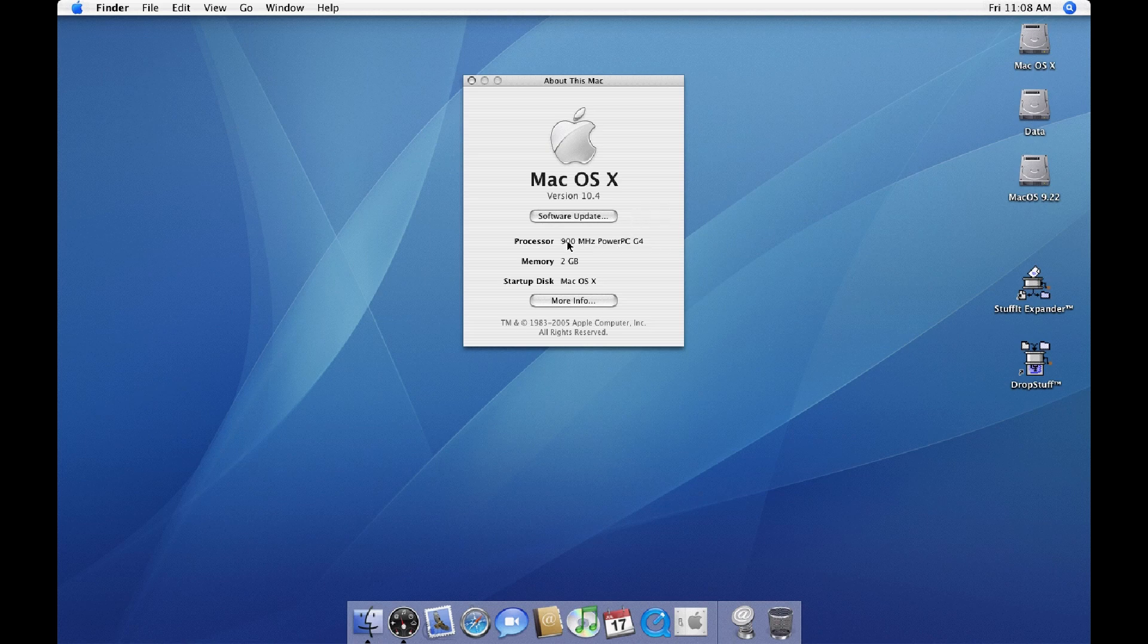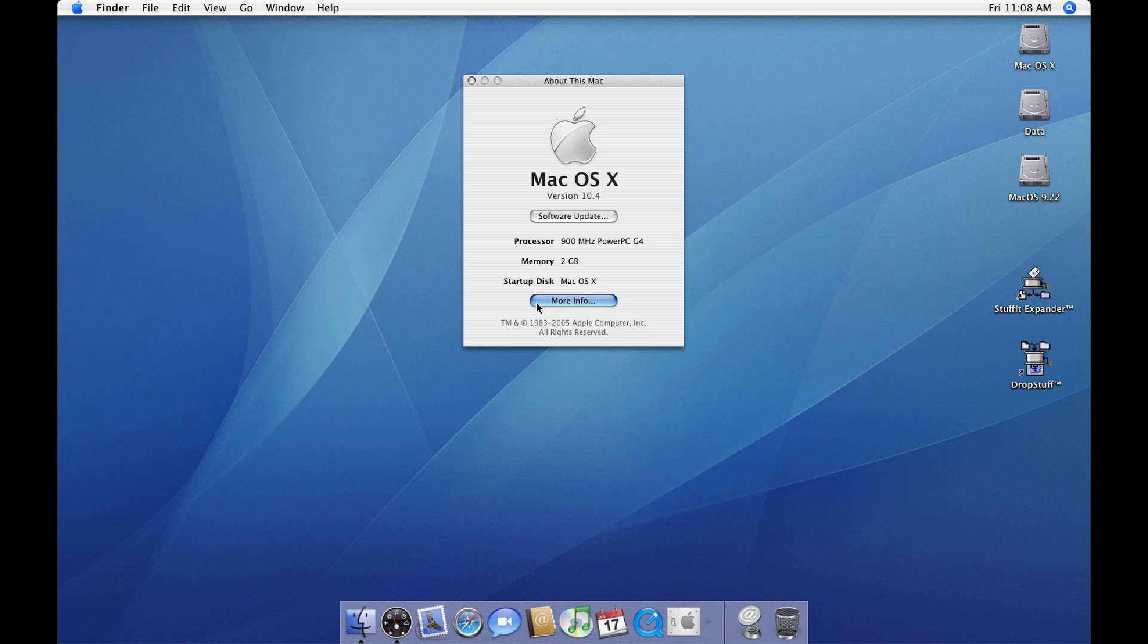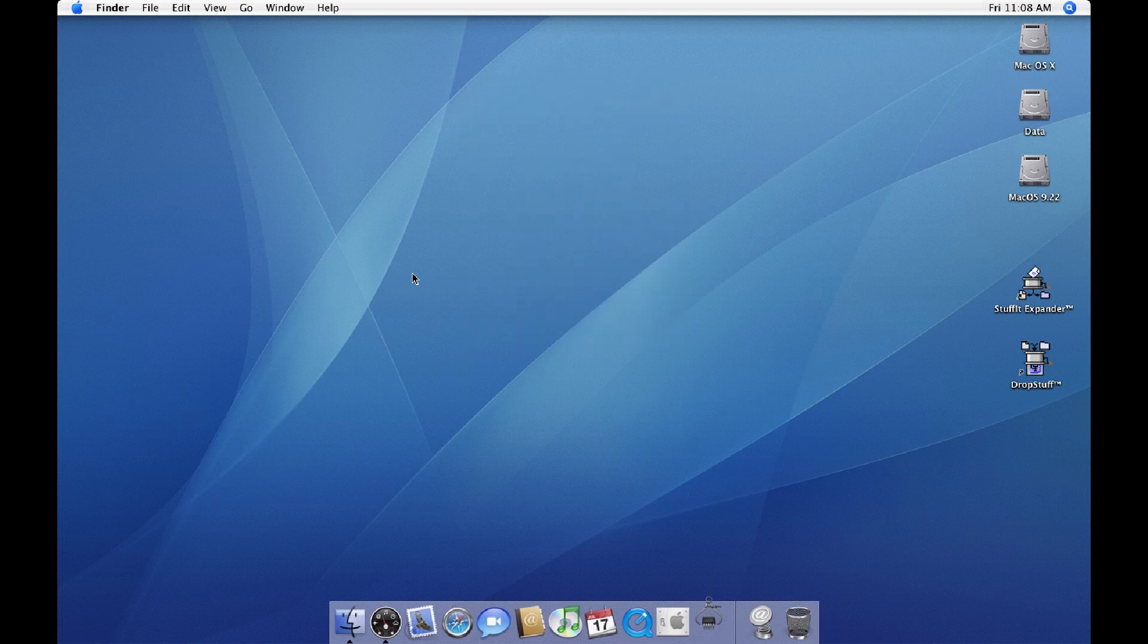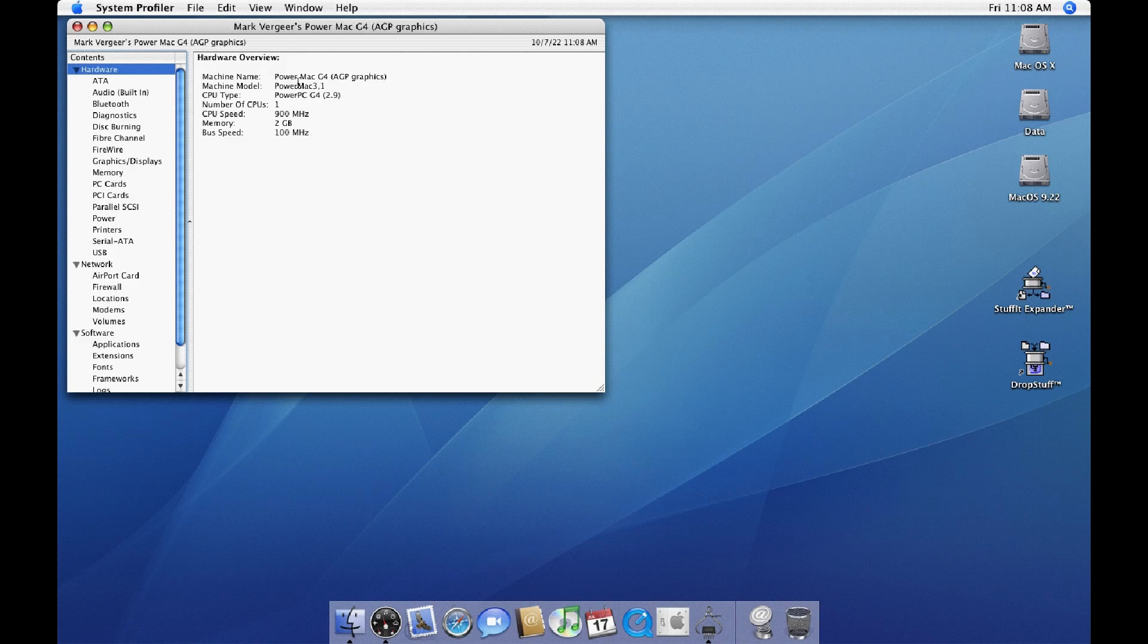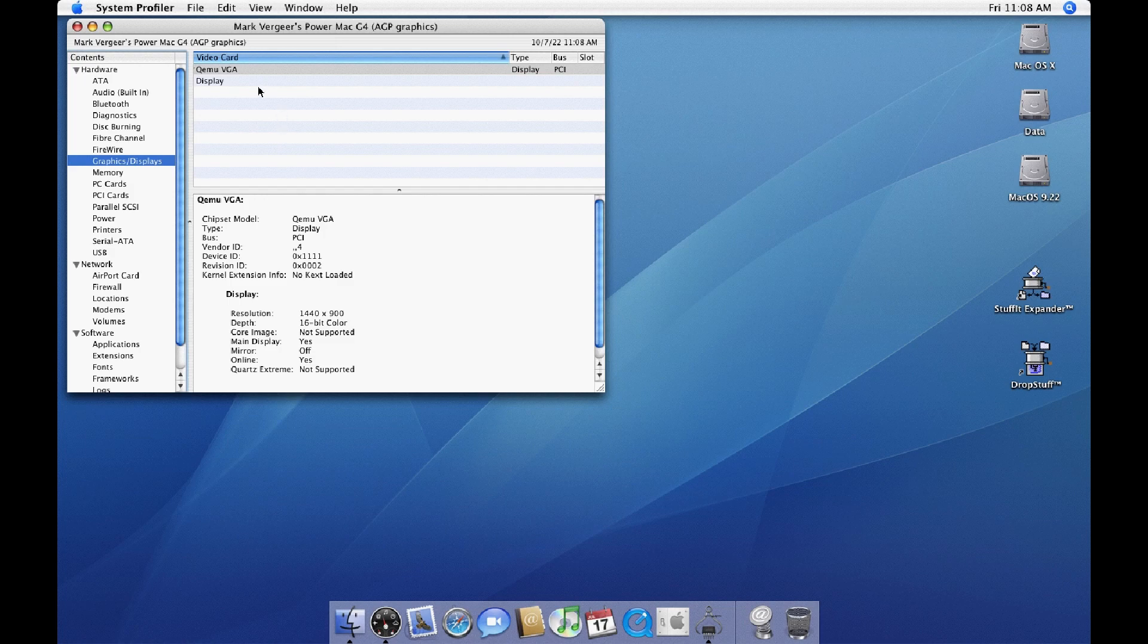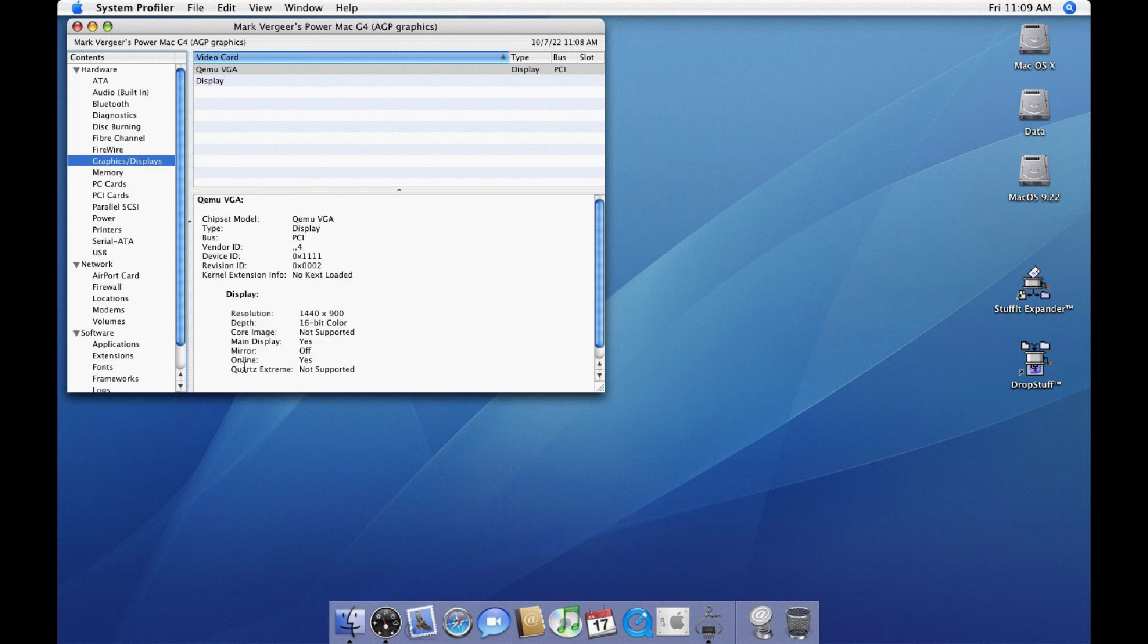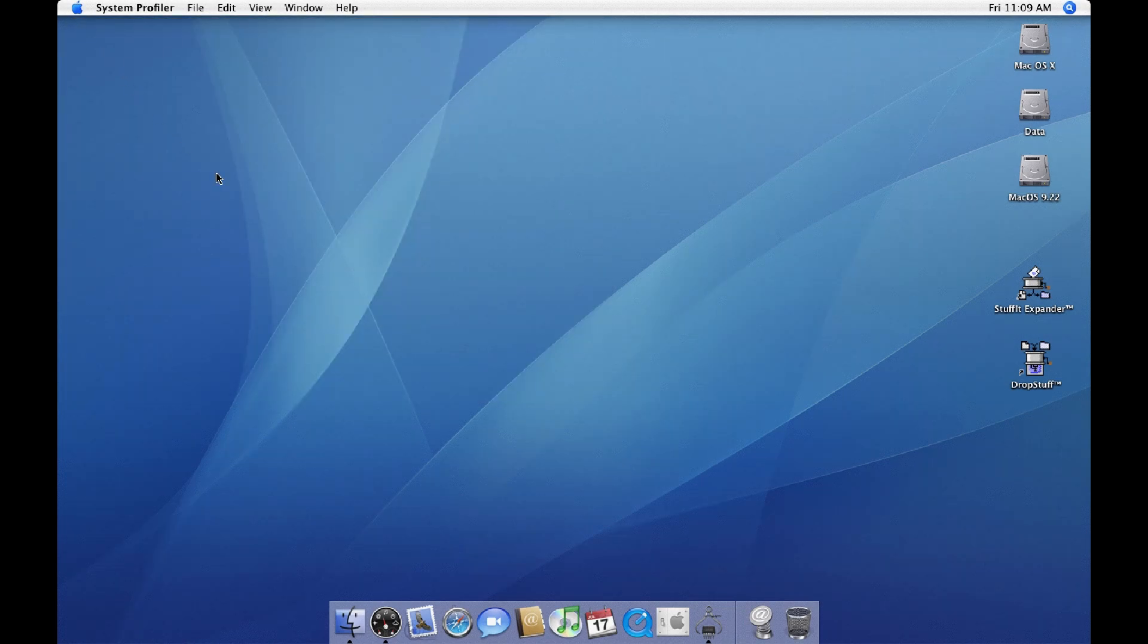So it does a 900 MHz PowerPC, but in the graphics department it's lacking and it doesn't do sound. So no built-in audio, and graphics it does VGA. It doesn't support Core Image and it doesn't support Quartz Extreme, so it's very basic, only a frame buffer.